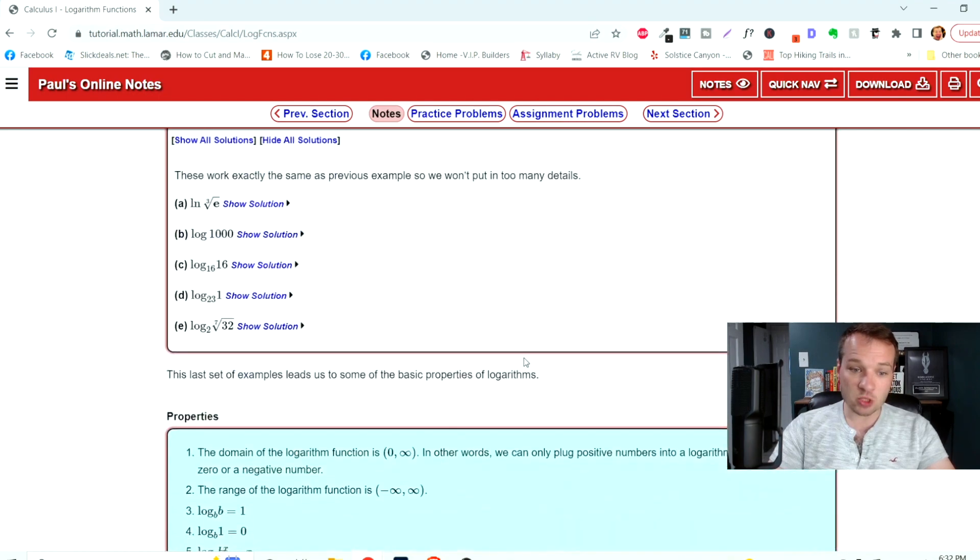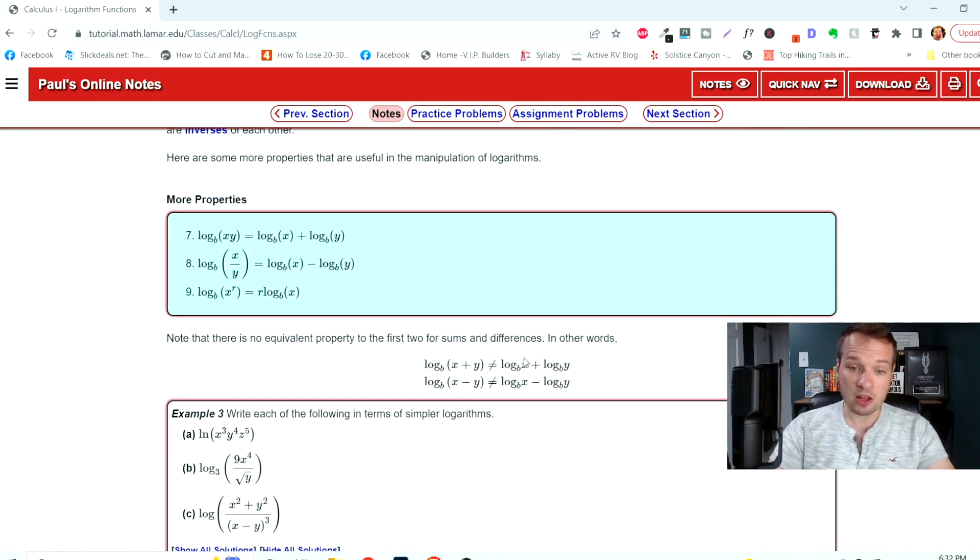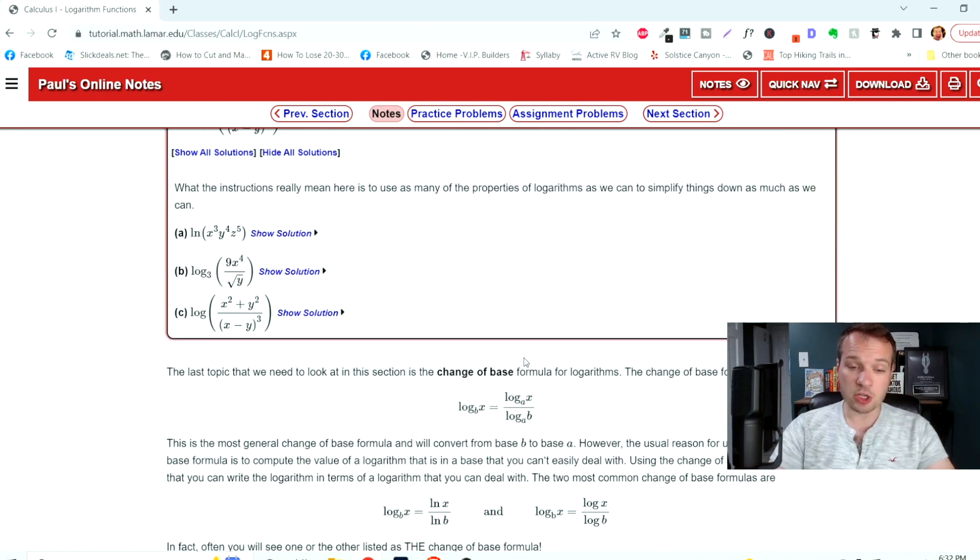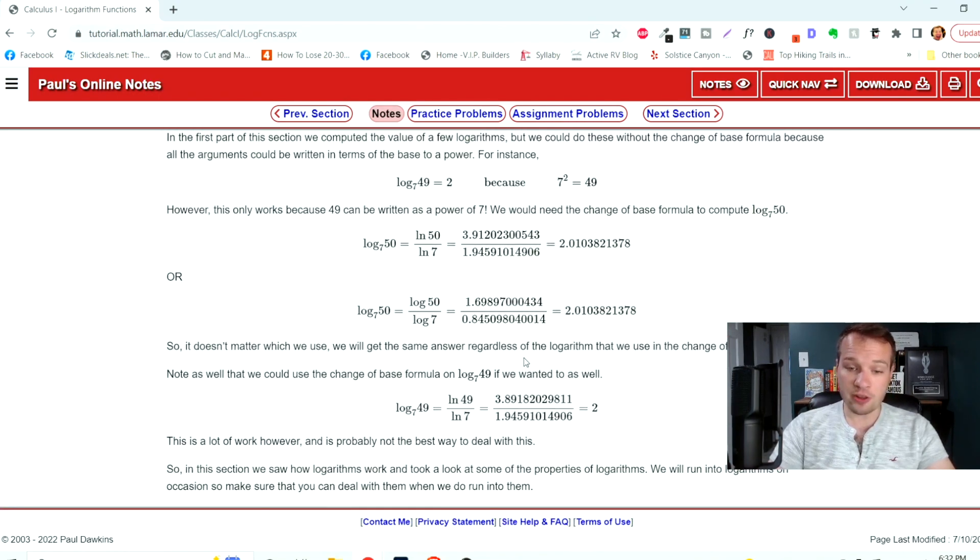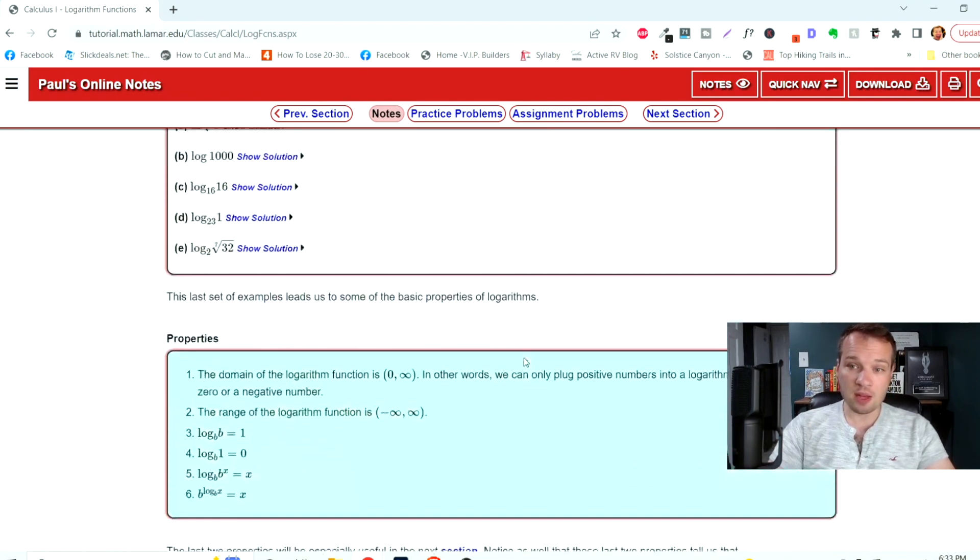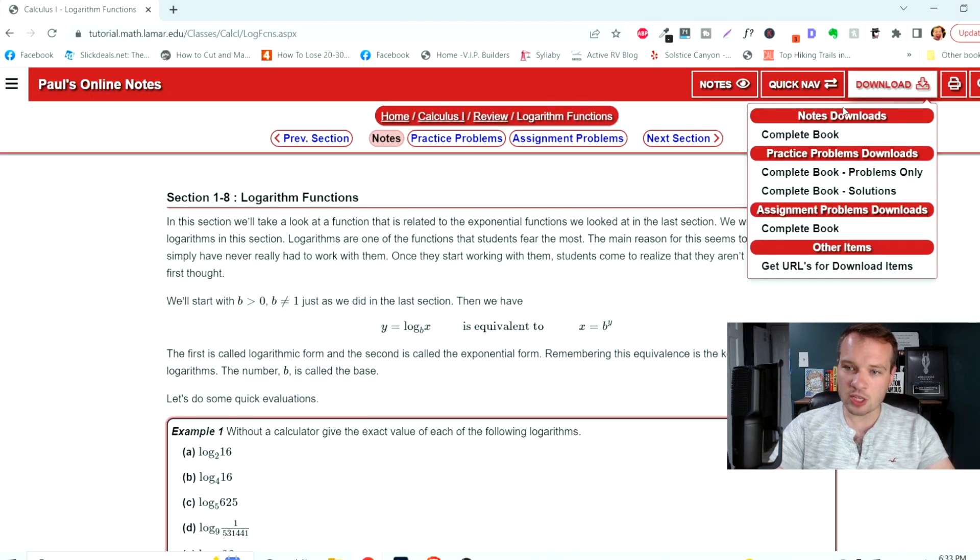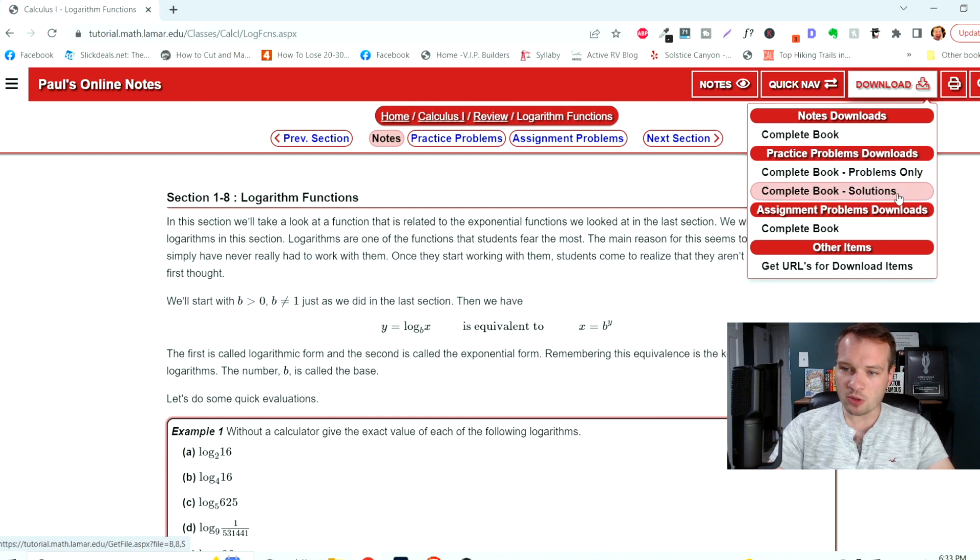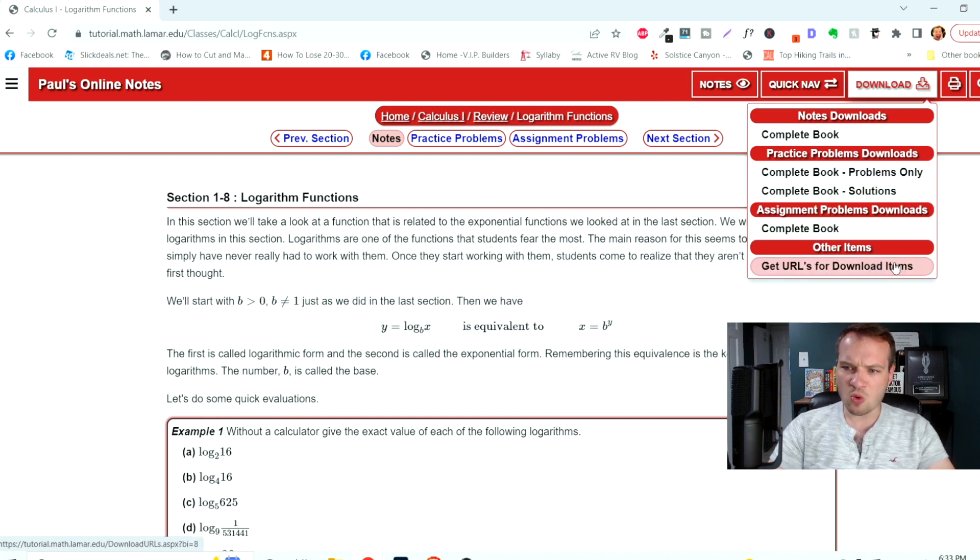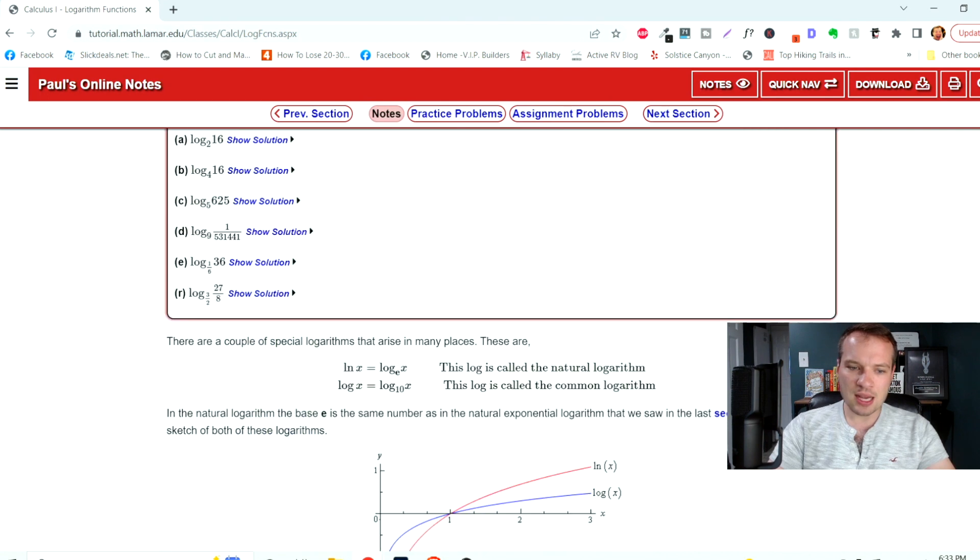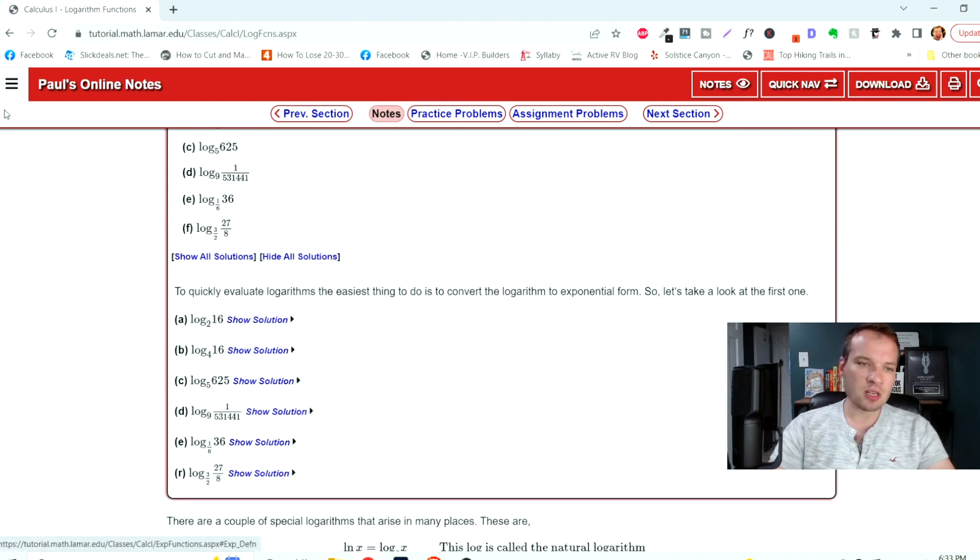And it's just really valuable information on all things math. This guy did a fantastic job. It even looks like you can just download this too. You can download the book, Problems Only, Solutions, the complete book, get URLs for download items, tons of great resources here.